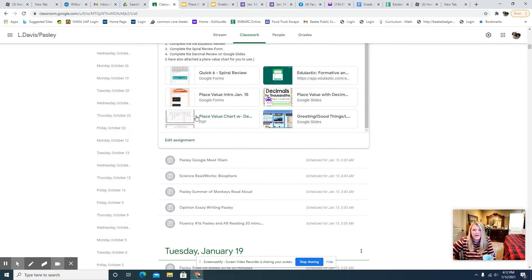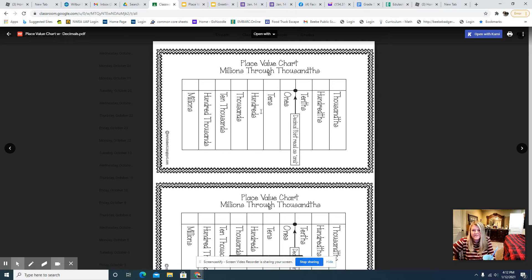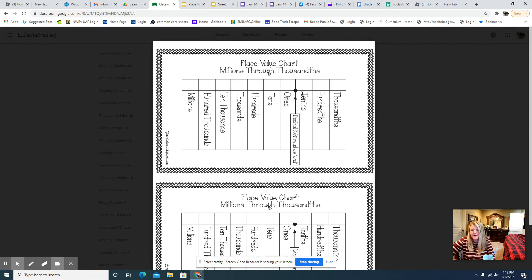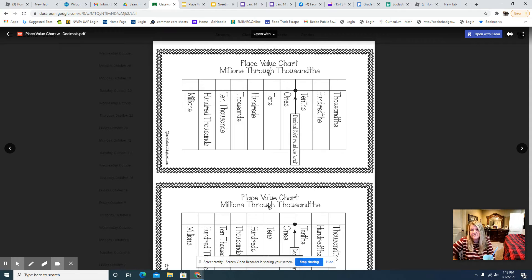And then I also put a place value chart, so you can look at this, refer to it. We've got the decimal point and that's what we're focusing on is the places after the decimal point. So we've got the tenths, the hundredths, and then the thousandths.